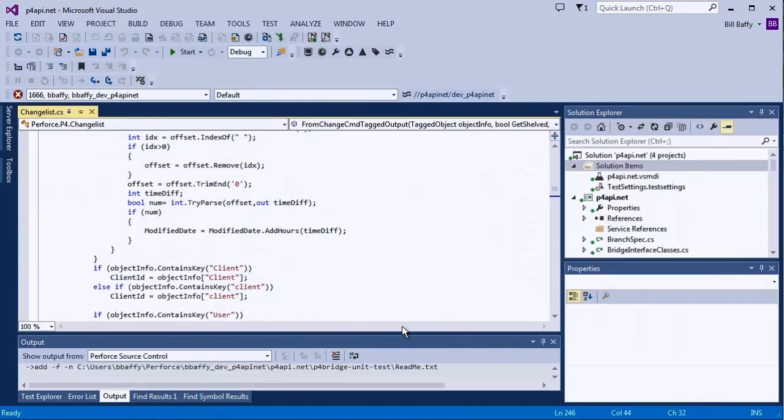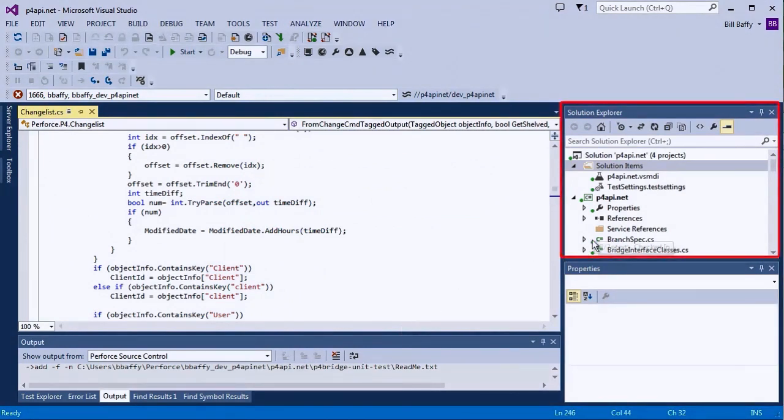Notice that the project is now connected to Perforce, and I see some basic Perforce information, like revision numbers, in the Solution Explorer.